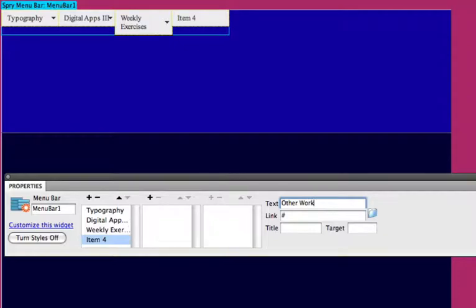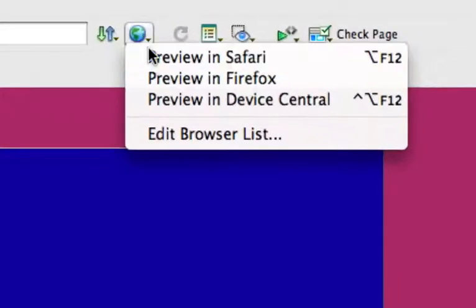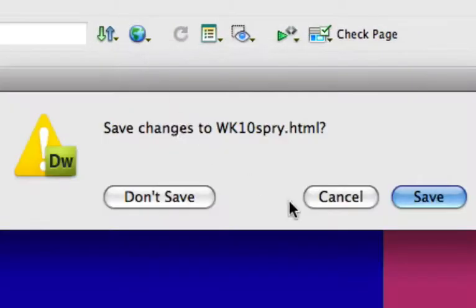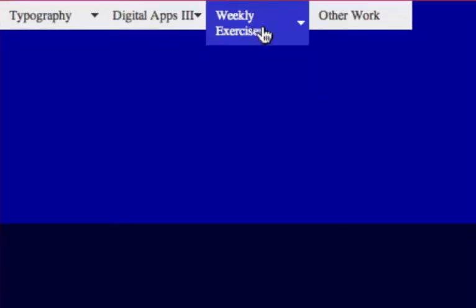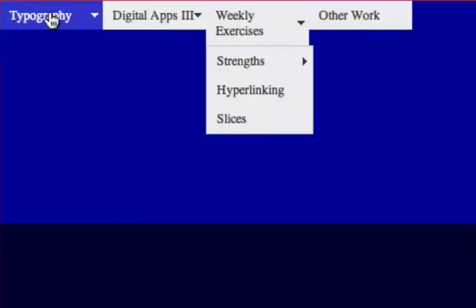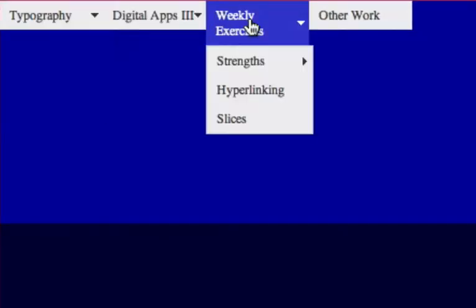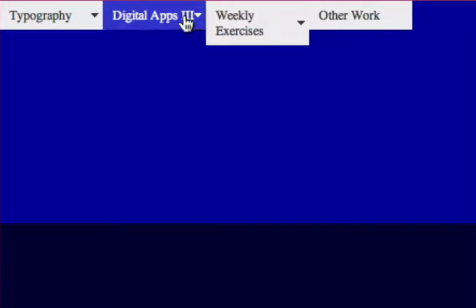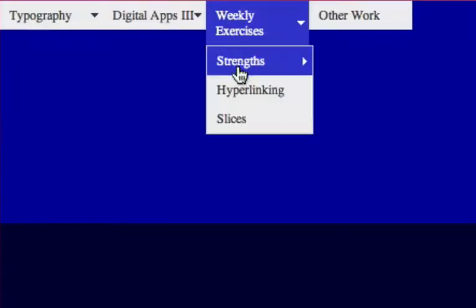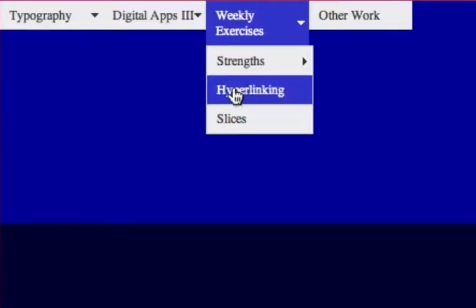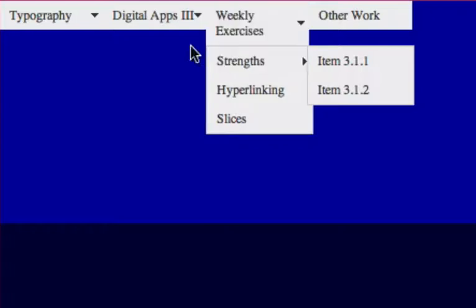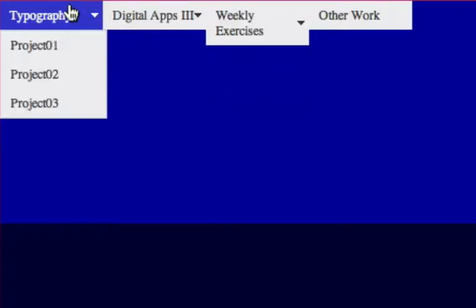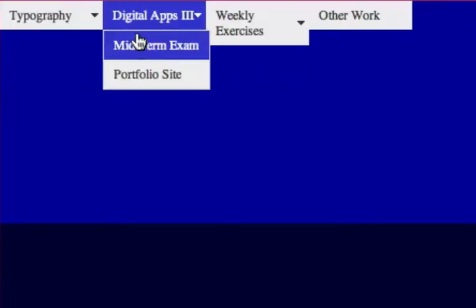So that completes the main menus and some sub menus and some sub sub menus. We just got to make a couple changes there. Add item 311 and 312 to complete the sub menu.